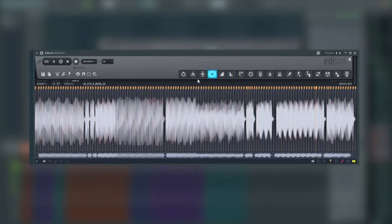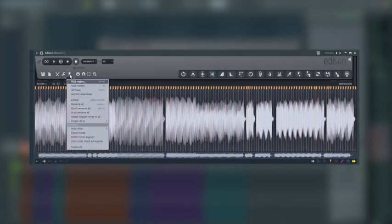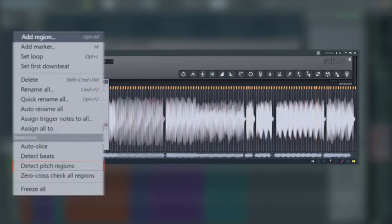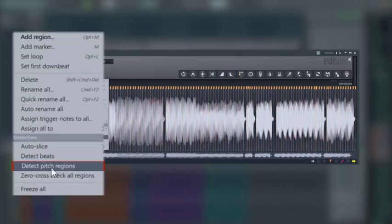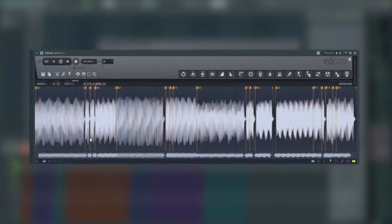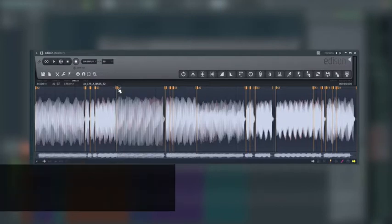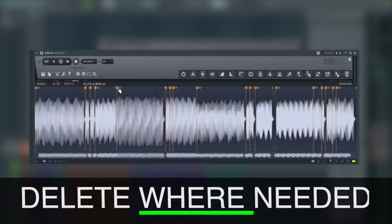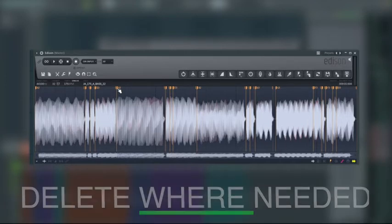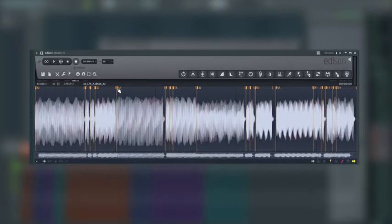We're going to jump back into Edison and we're going to go to the little tab icon just here. We're going to hit detect pitch regions. We're just going to make sure that it gets the notes and there's no crazy shenanigans going on here. If you can see something really obvious that's wrong, you're just going to select those and delete those regions. There's a couple of minor things here but nothing to really worry about. Once we can see that's okay,